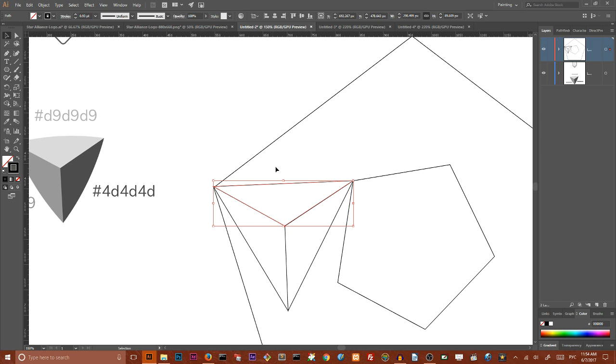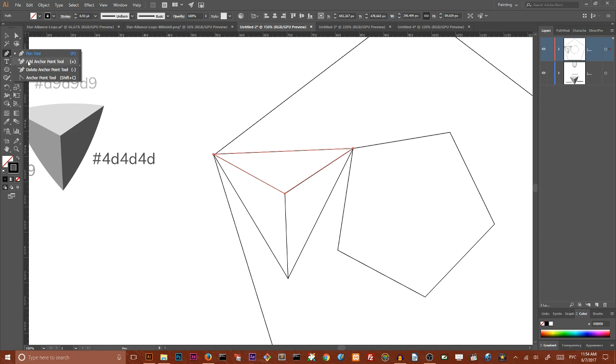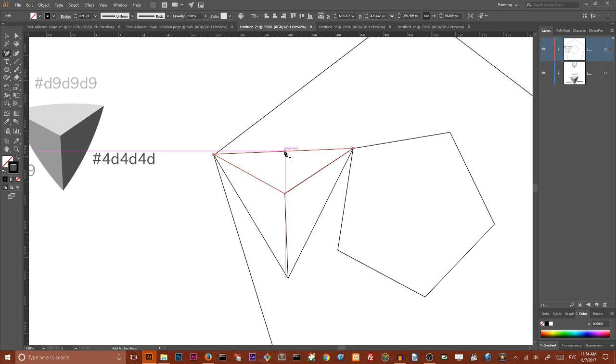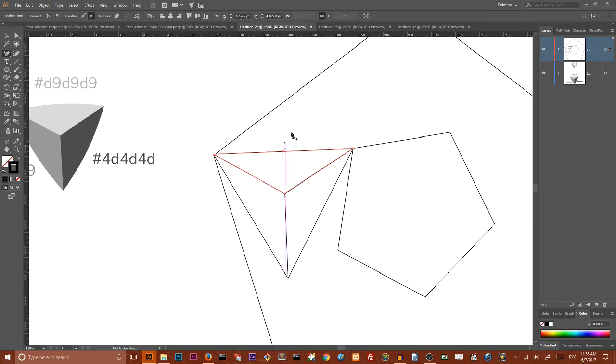I want to select this small guy our first triangle and I want to add a point. So go to the add anchor point tool and here I want to add a point right in this intersection. Go from the center of your triangle and add a point here.